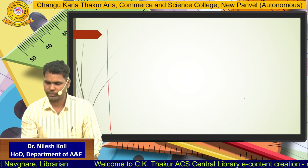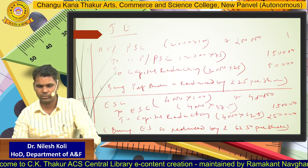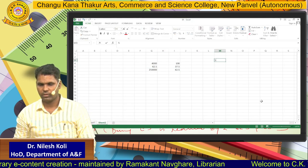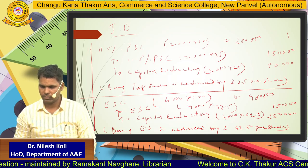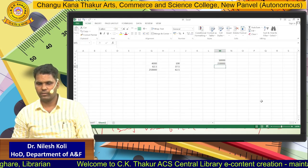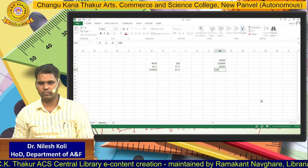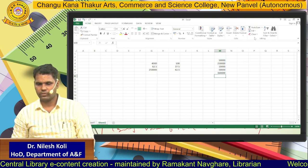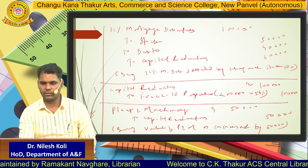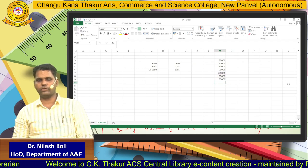Capital reduction account balance: credits are — preference share capital ₹50,000; equity share capital ₹2,50,000; mortgage debenture settlement ₹10,000; plant and machinery ₹50,000. Total credits = ₹3,60,000. Debit is — freehold property ₹1,00,000. Therefore balance of capital reduction account = ₹3,60,000 − ₹1,00,000 = ₹2,60,000.